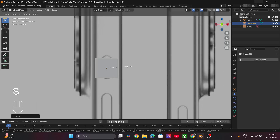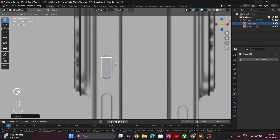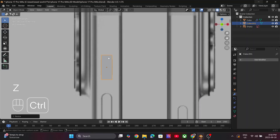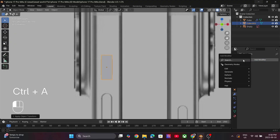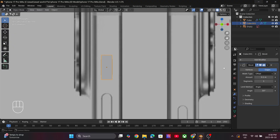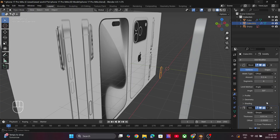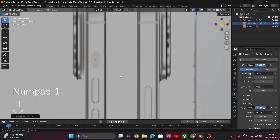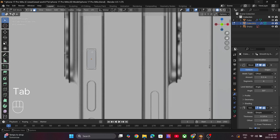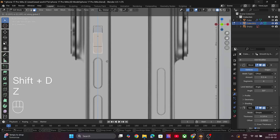Use G to move and S to scale. Once it matches with the reference, press Ctrl+A and apply the scale transform. Now go ahead and apply the Bevel and Solidify modifiers that we used earlier to smoothen the edges and add some thickness. Press Tab to go into Edit Mode and press Shift+D to duplicate this button object.